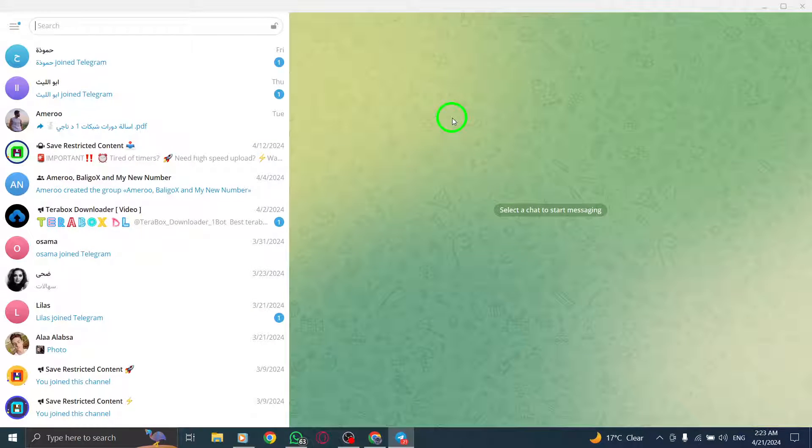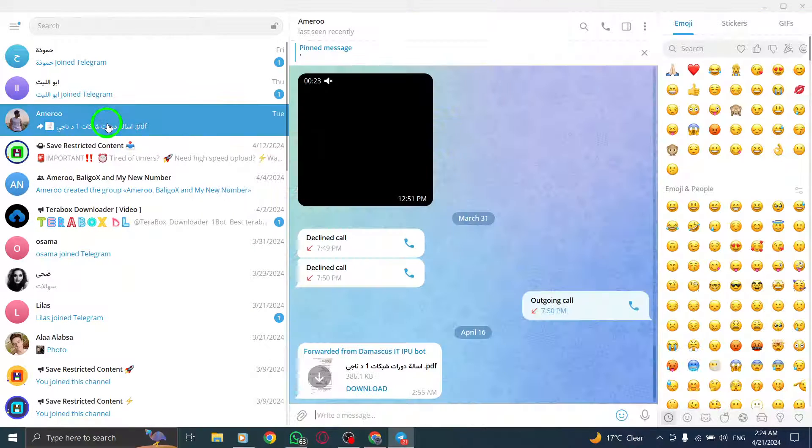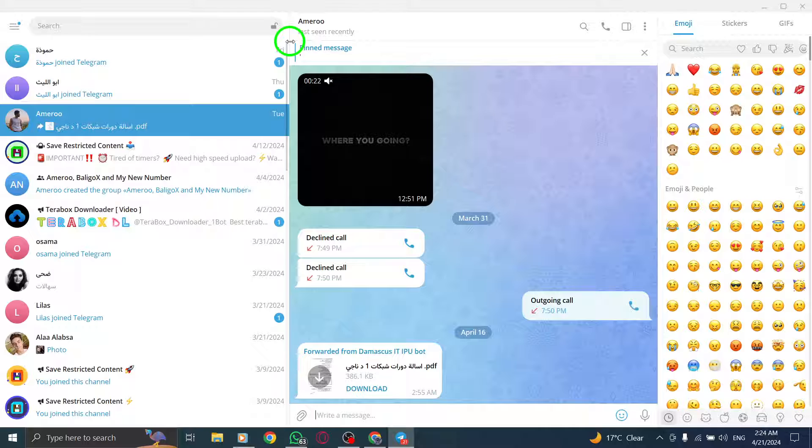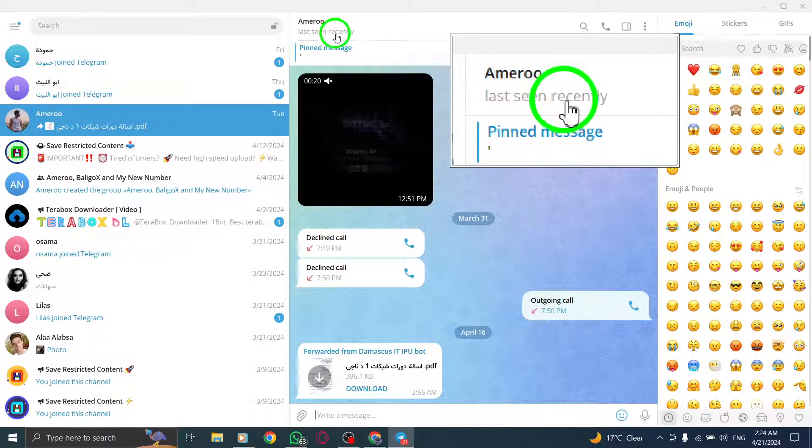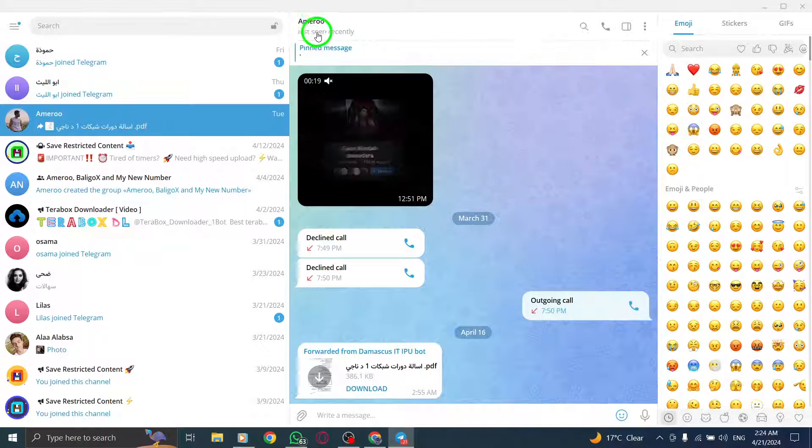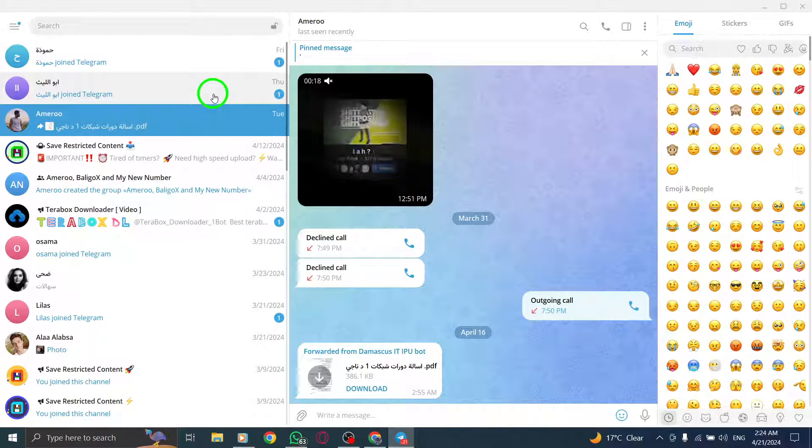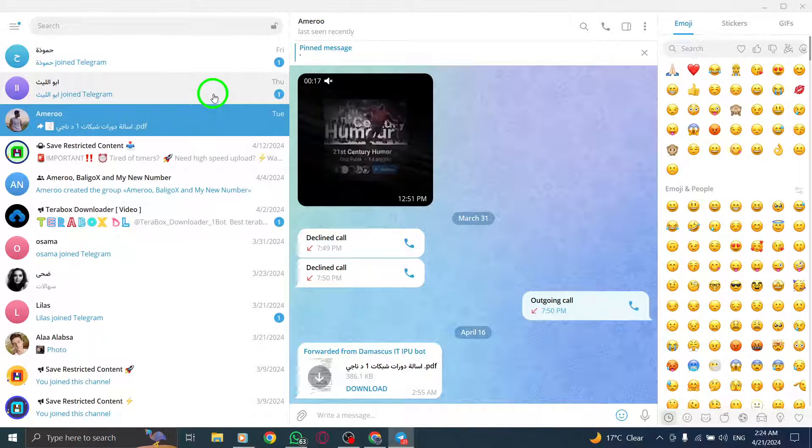Additionally, monitor their online status and activity. If you consistently see the status seen a long time ago, there's a possibility that you've been restricted by the user.